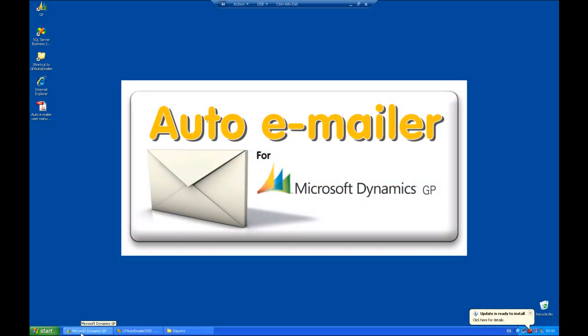AutoEmailer, developed by CoreFocus Consultancy, is a product that removes the need to print and mail many GP documents. AutoEmailer allows you to send multiple page documents as one attachment.